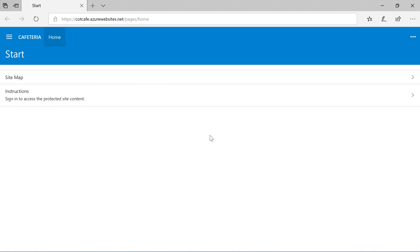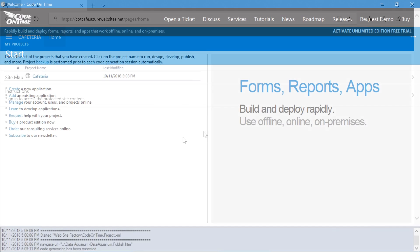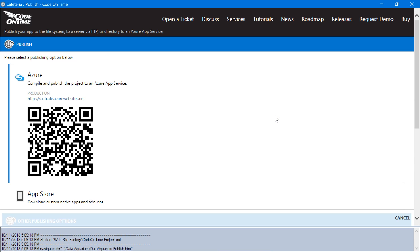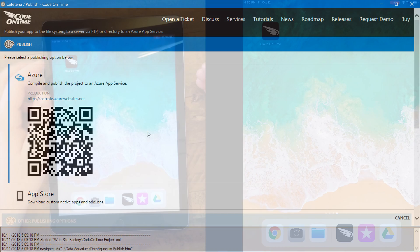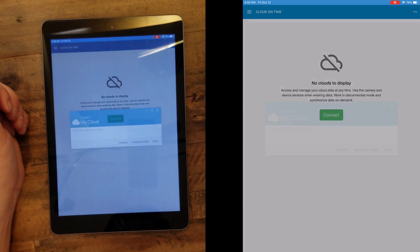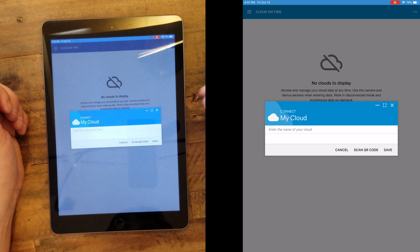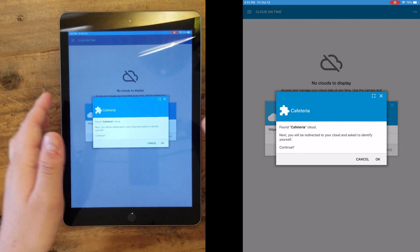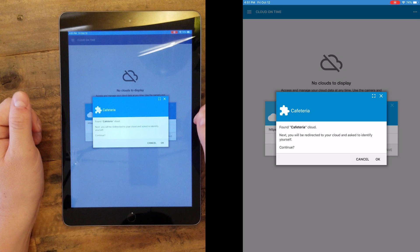We can now access our app from the web. Any user can point the URL of their web browser to our application to access it. However, I would like to install it in Cloud on Time on my Mac and my iPad. Under the publish settings of our project, we can use either the URL or the QR code to access our application. On my iPad, I will go ahead and start the Cloud on Time app and press connect. I'll go ahead and press scan QR code. We can see that it's discovered our application. We'll need to log in.